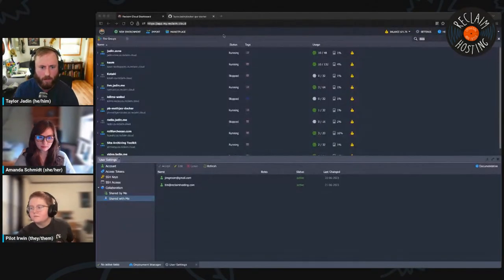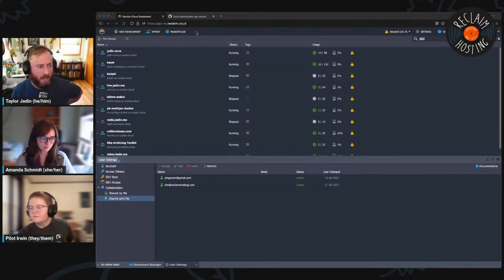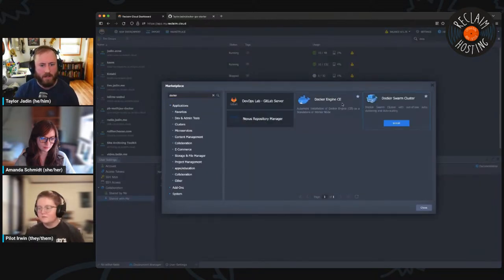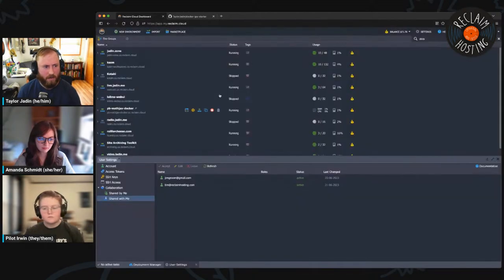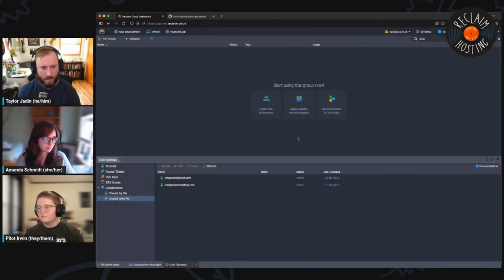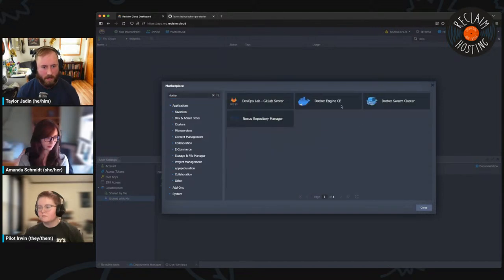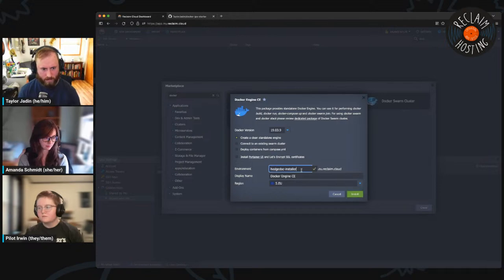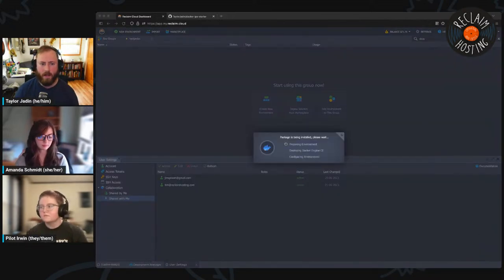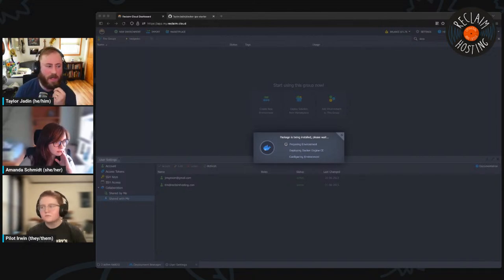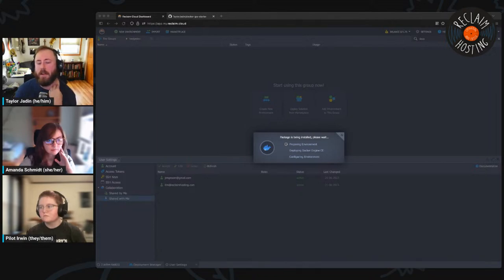What I'm going to do now is switch over to my own Reclaim Cloud account and get started from there. I'm going to make a Docker environment, call it HedgeDoc installer for now. It doesn't really matter what region. I'm going to make an environment group for this so I have a nice clean area to work in. While that runs, I'll get started with a few other things — specifically looking at our current Docker Compose setup and adapting it to the template I have.